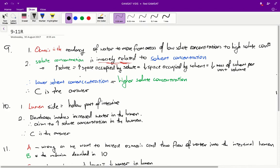Questions 9 to 11 in the ASA Red Paper. Question 9: Which of the following best describes the relative situation when water moves across a semi-permeable membrane by osmosis from side 1 to side 2?